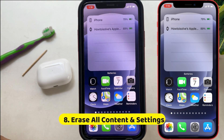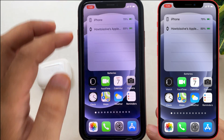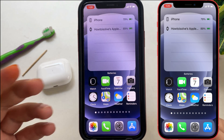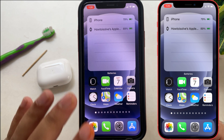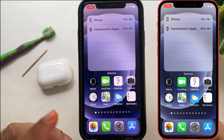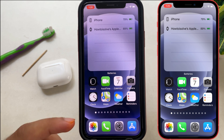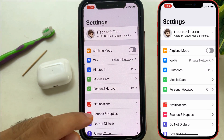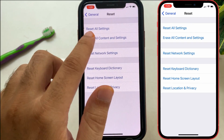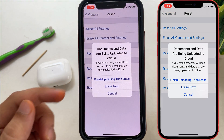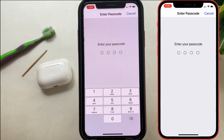The eighth solution is to erase all settings and content. Erasing all settings and content will refresh the file system and remove all data and incorrect settings. Your iPhone will be wiped completely, so you can take a backup on your computer using Finder or iTunes beforehand. Open Settings, tap General, scroll to Reset, and select Erase All Content and Settings. Your iPhone will reboot, then test the call volume.